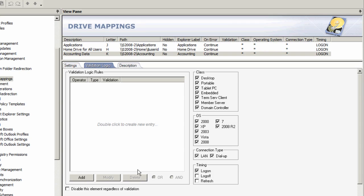So if you have tens, hundreds, or even thousands of users, you can very quickly narrow down to the 25, the 10, the 5, the 1 that needs a particular setting.